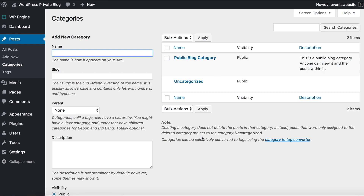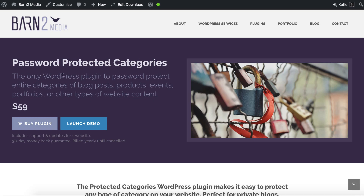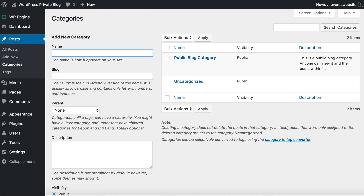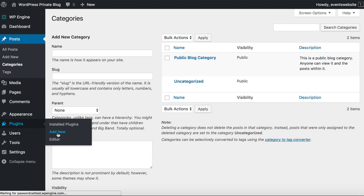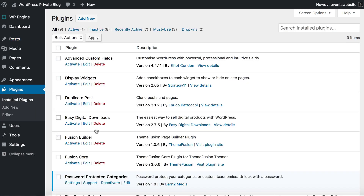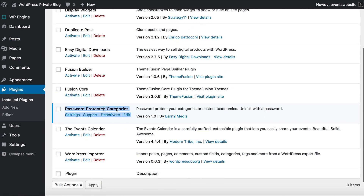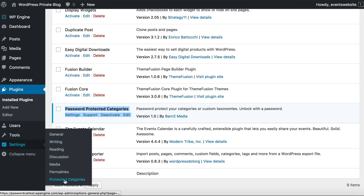What we want to do is create private password protected categories so that people can access those with a password and they're locked down for everybody else. To do that you need to get the Password Protected Categories plugin, which you can buy from our website. Then you go to Plugins, Add New and install it in the usual way. Once you've installed Password Protected Categories on your WordPress site, you go to Settings and Protected Categories.